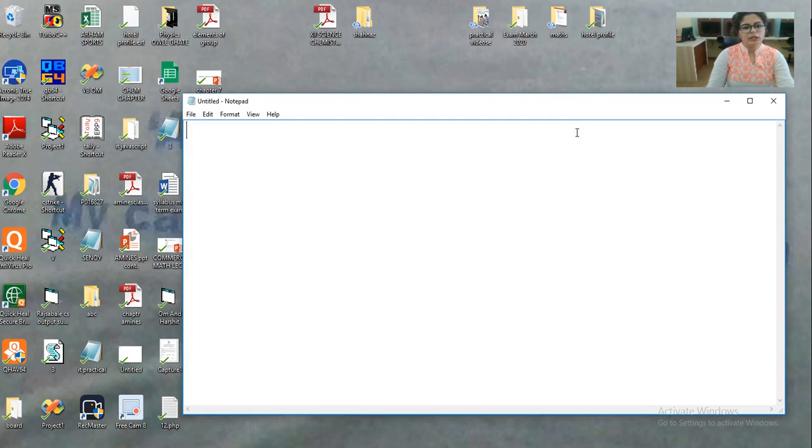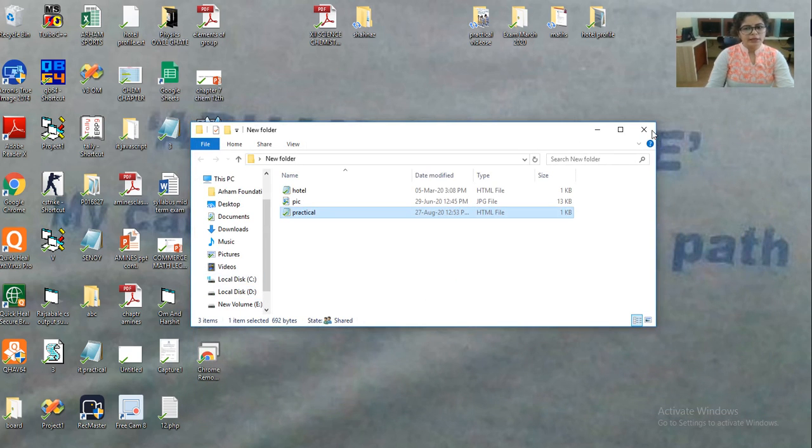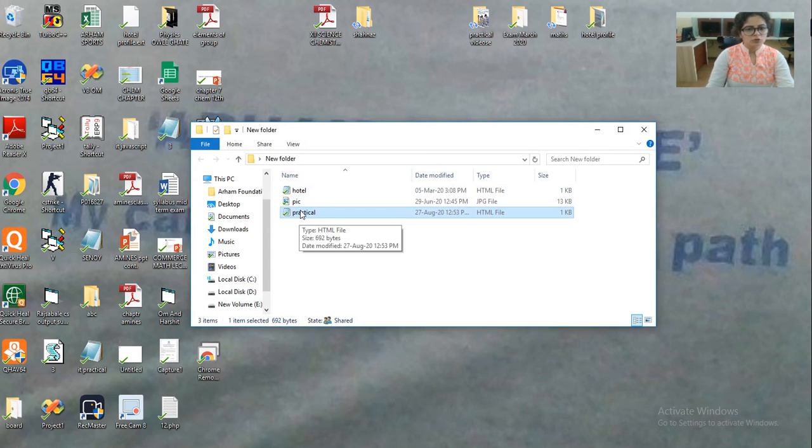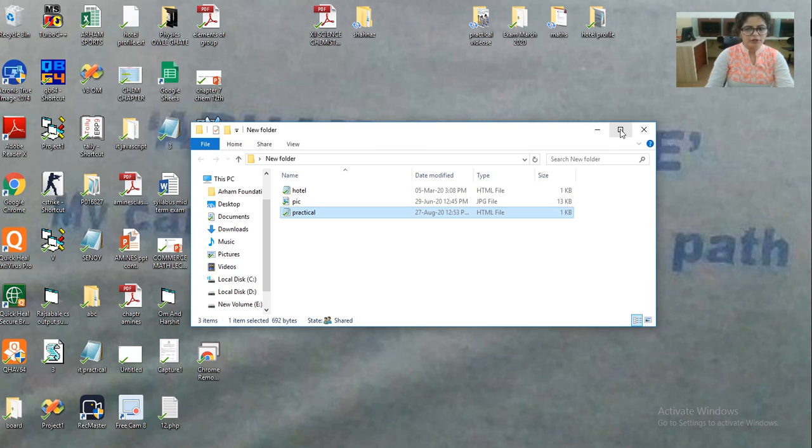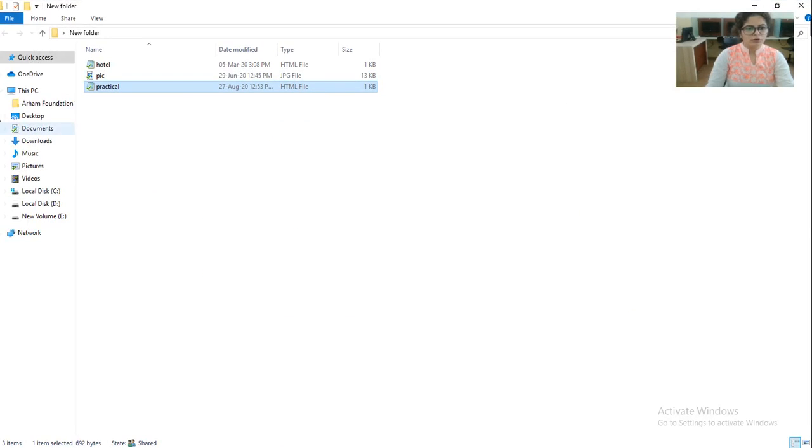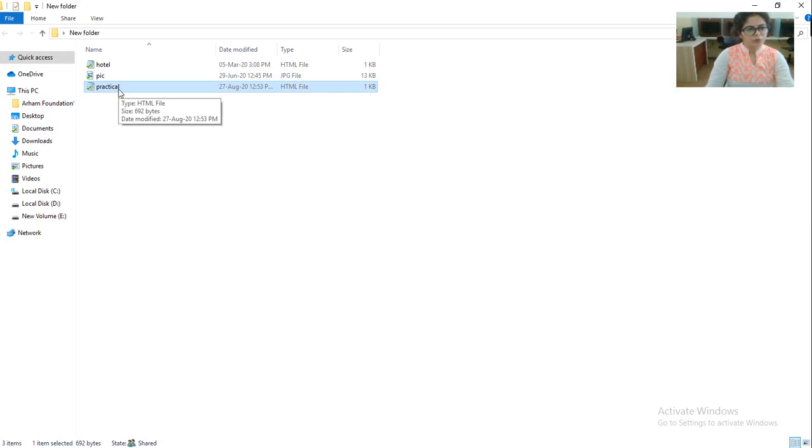So it will create a folder on your desktop. So as I have created a file with name practical, this is the file that I have created. So it will create a folder on the desktop. Now you have to check the output of the program.